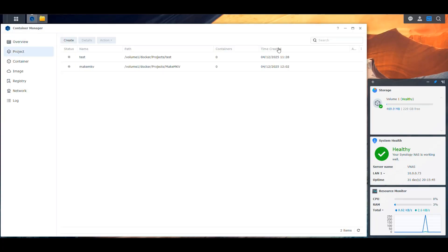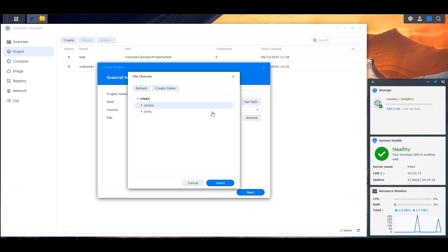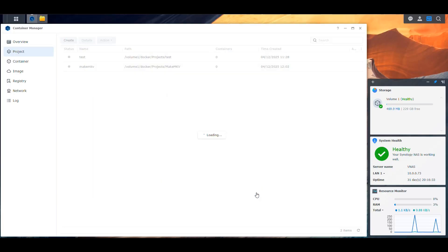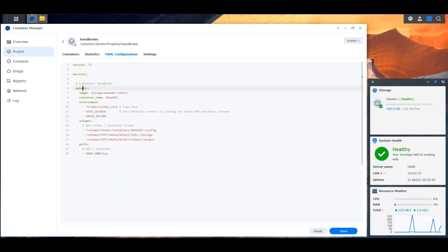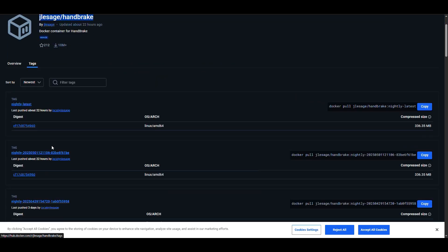Now we can go ahead and start working on the actual project. I'm going to create a new project, name it Handbrake, select the path in the projects folder we created, and store a Docker Compose file in there. I'll start by copying the contents of the one we have for MakeMKV — next, next, don't start, done — so we can see it in a bigger screen and then make the changes to match what we need for Handbrake.